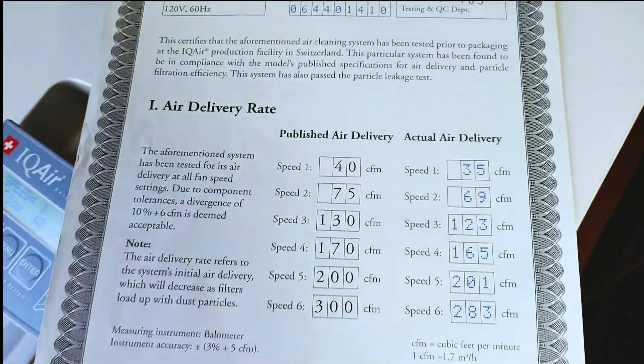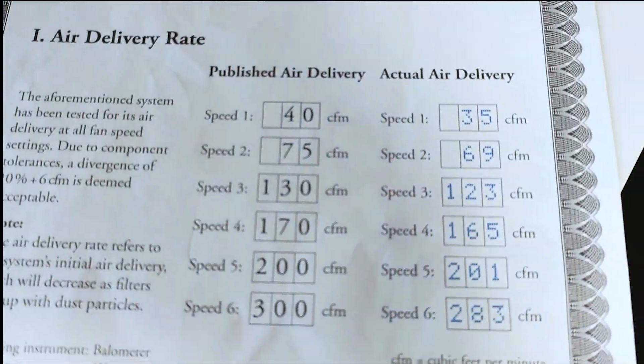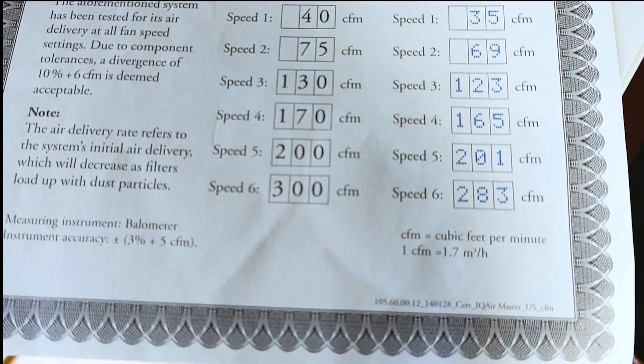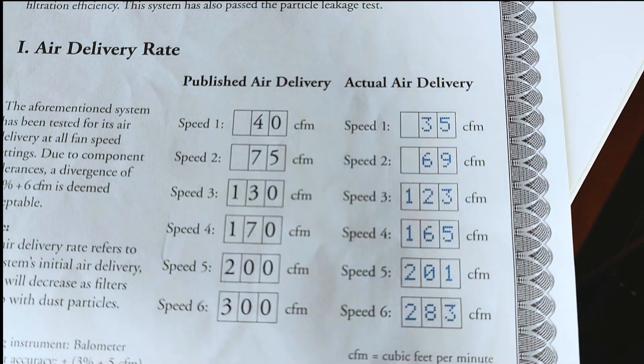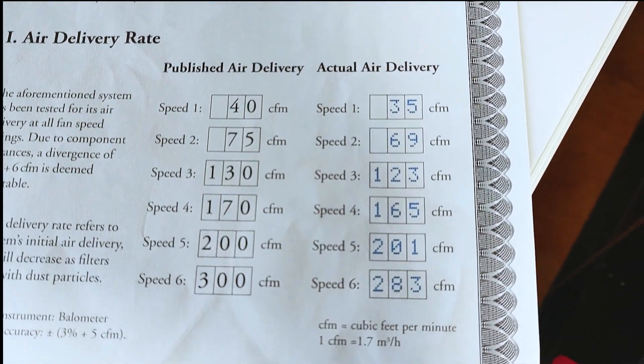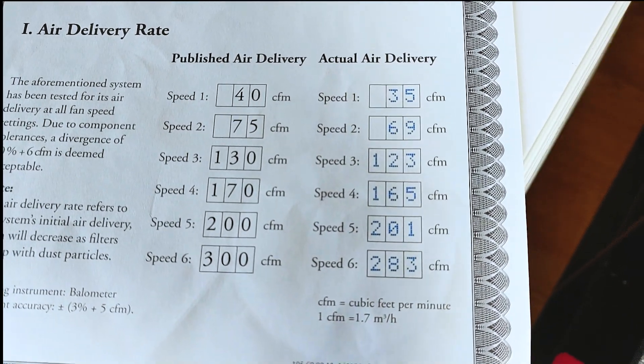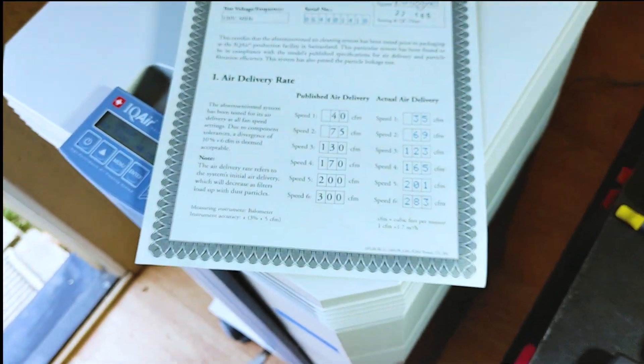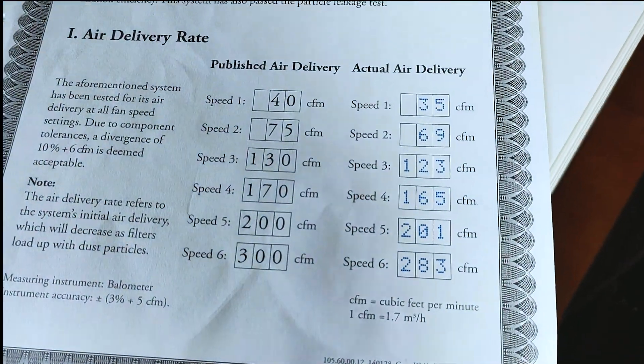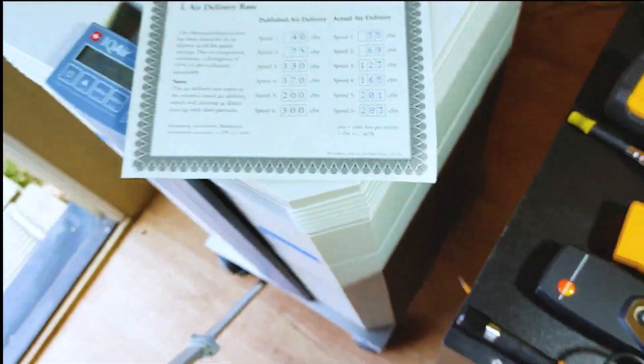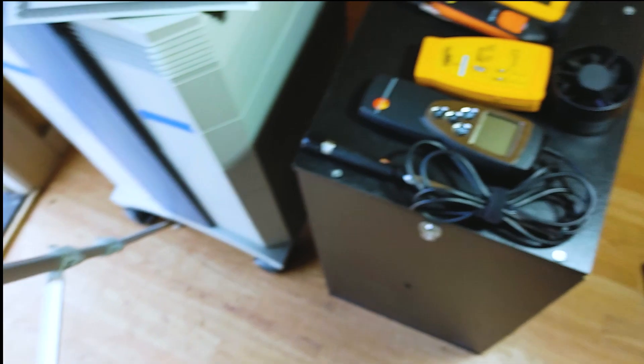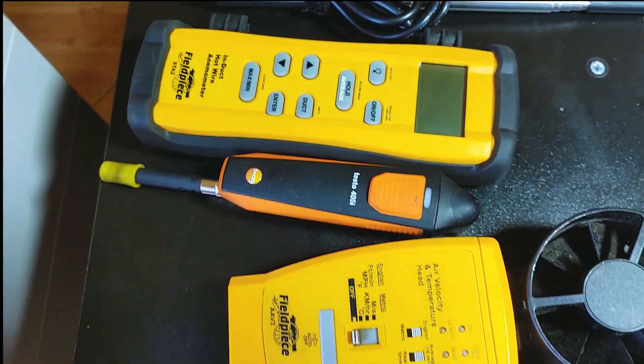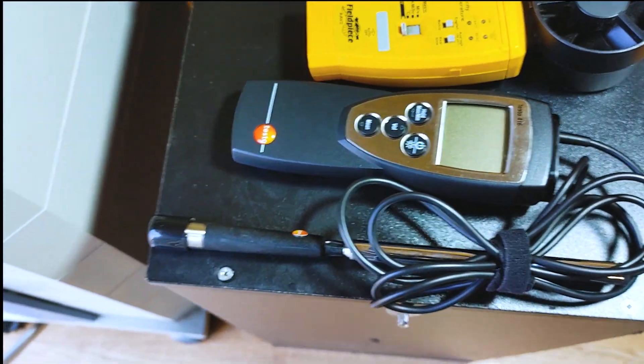The manufacturer has a spec sheet as well that shows how their testing measured up against the design CFM. As you can see, they measure 35 for speed 1, 69 CFM for speed 2, and so on. I'll be pretty interested to see how my instruments measure up against what they use. I'm pretty sure they didn't use anything cheap, so stay tuned.